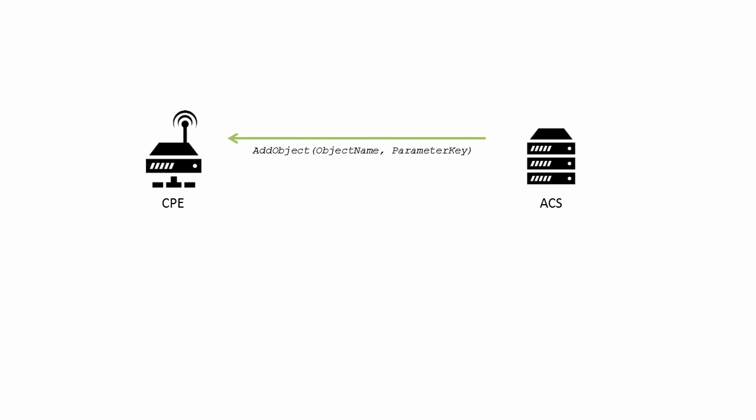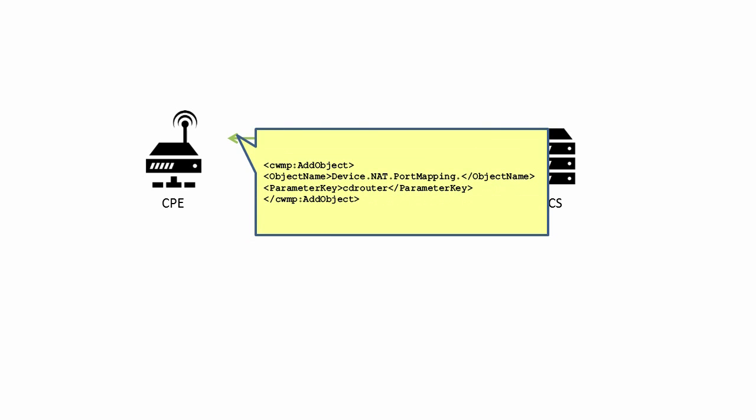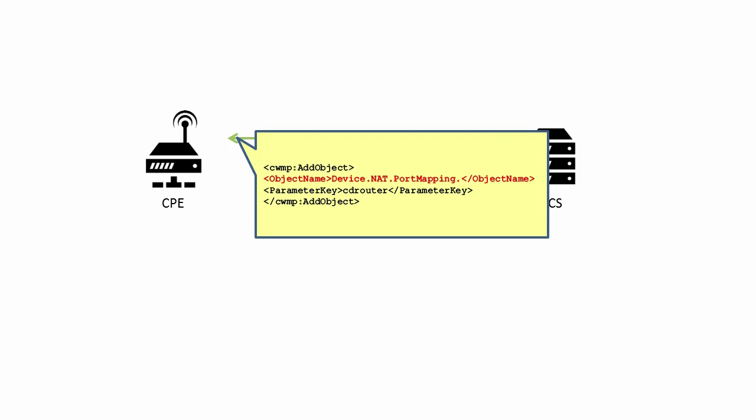The add object RPC takes two arguments. The first is object name, which must contain a path reference to an object, that is, a path that ends in a dot. This object must be creatable, having write capability enabled in the data model, and must be a multi-instance object. If it is not, add object should throw an invalid arguments or invalid parameter name error.